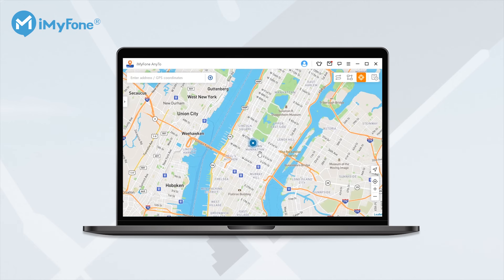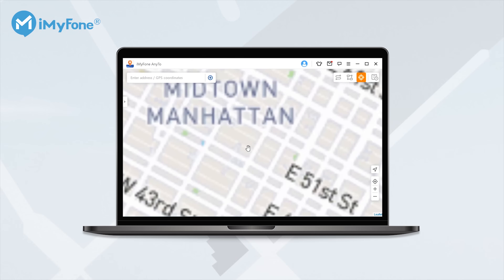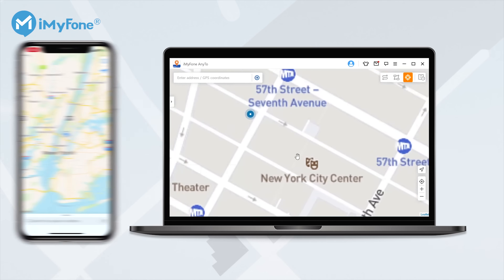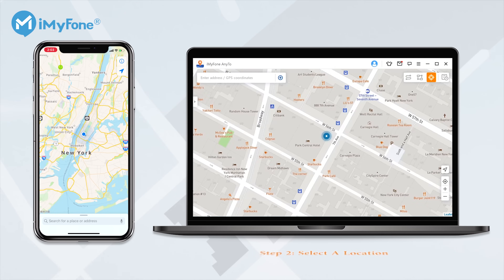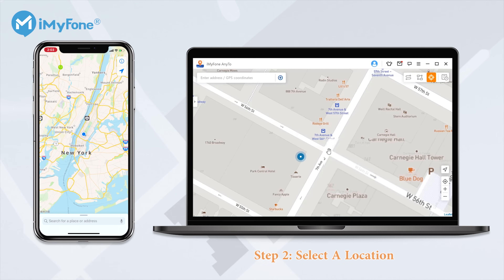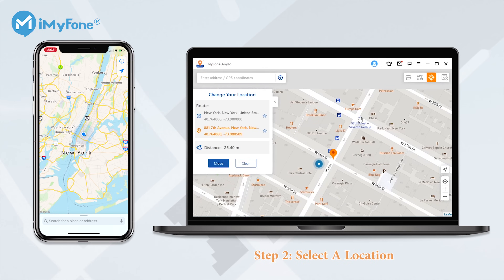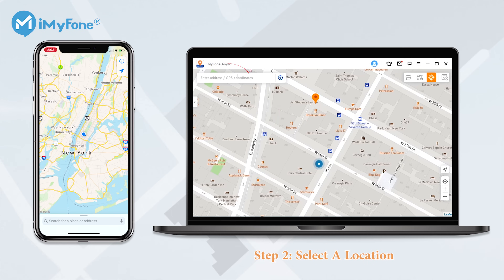Next you can zoom in and out of the map by scrolling the mouse and pin the location according to your needs. You can pinpoint any place to modify the destination or drag the pin on the map to your desired location. You are also allowed to use the search bar at the top left corner to search your destination.